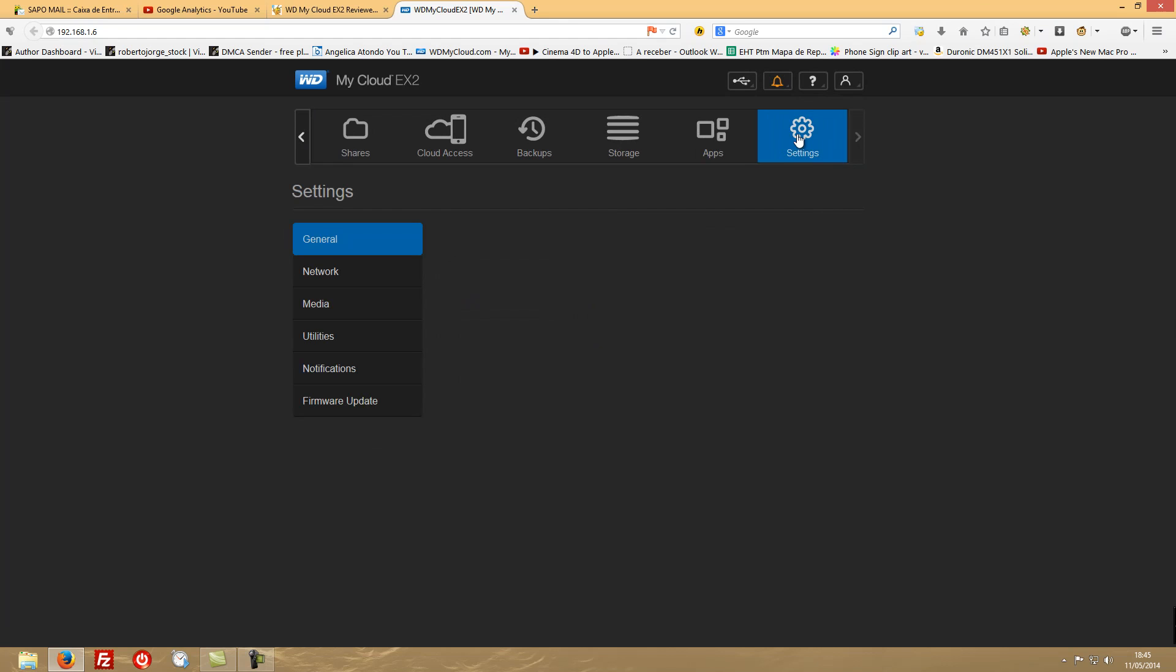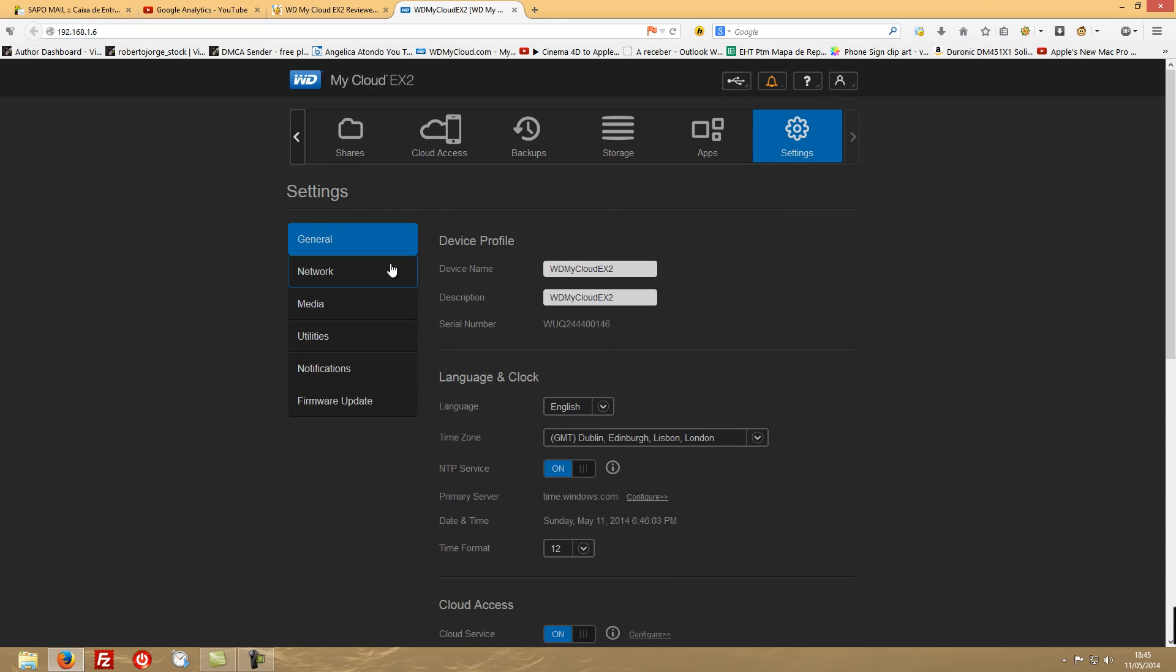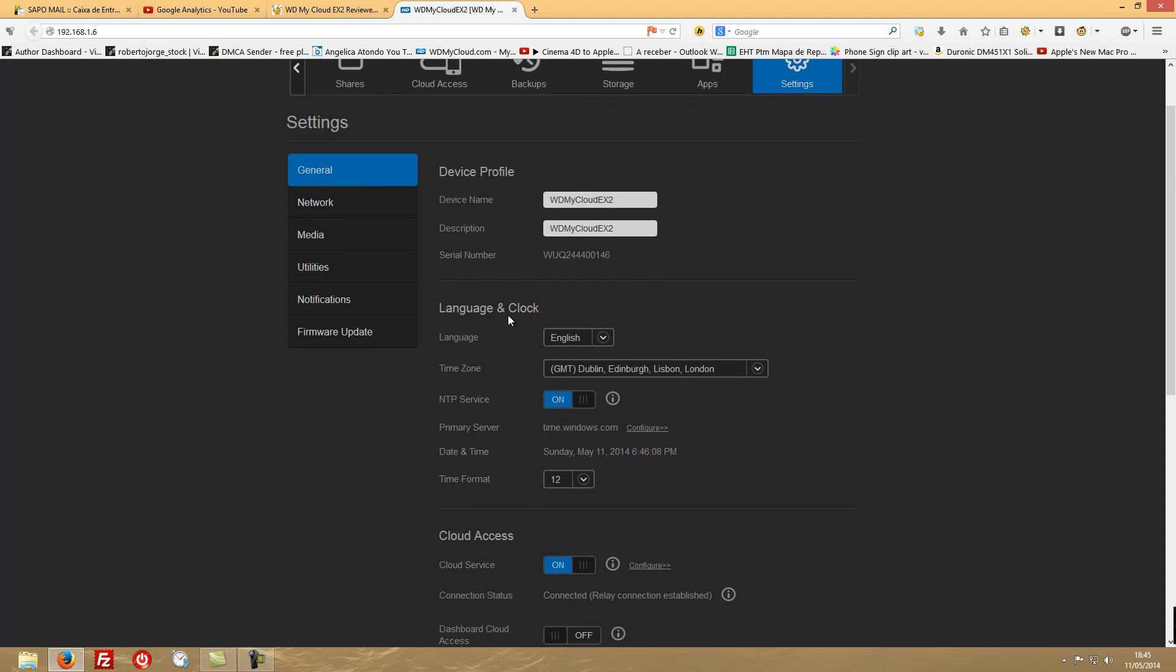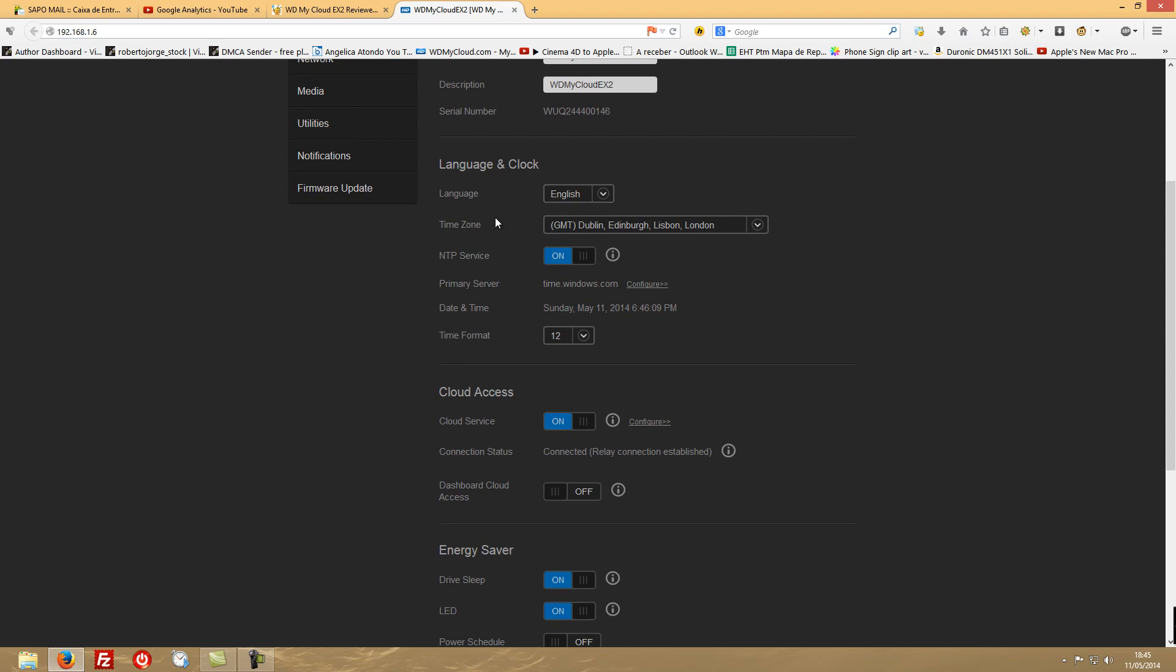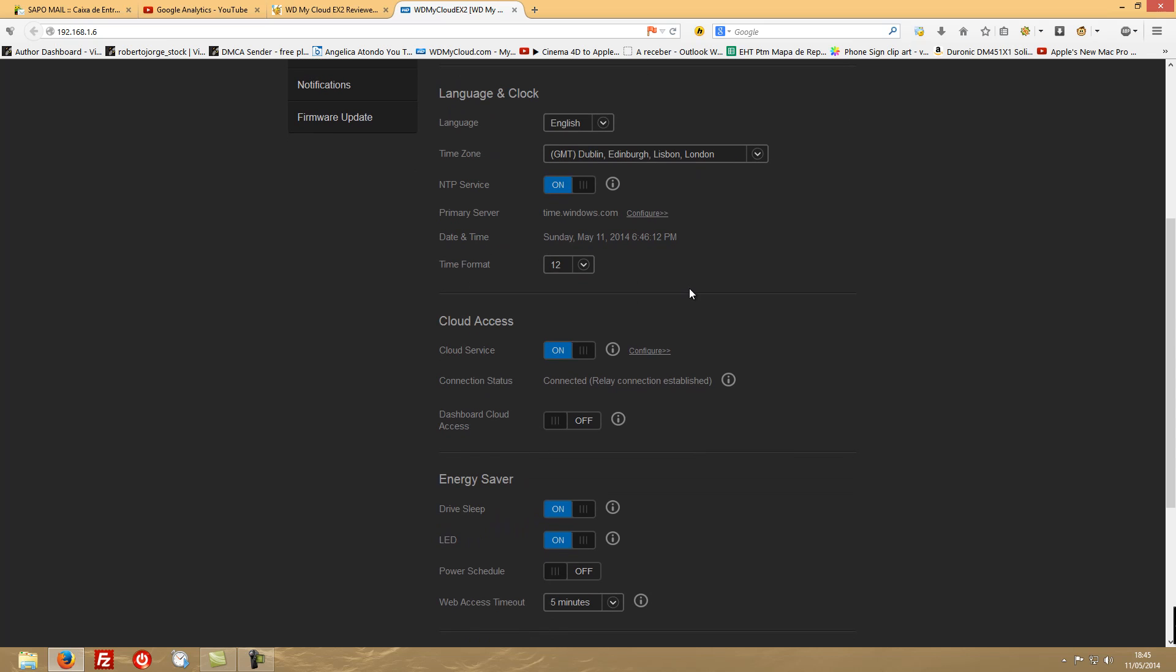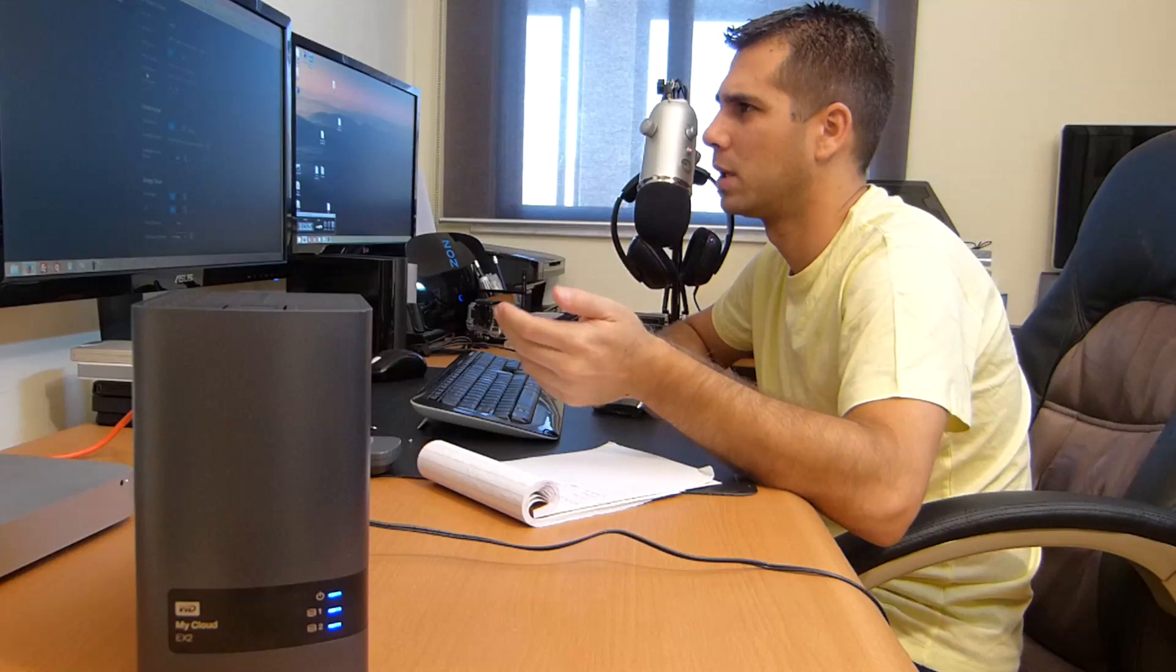Now on the Settings page you will have usual settings for the device - change the device name, change your time zones, and configure whether you want to enable this device to get the time from a server or if you want to do it manually.